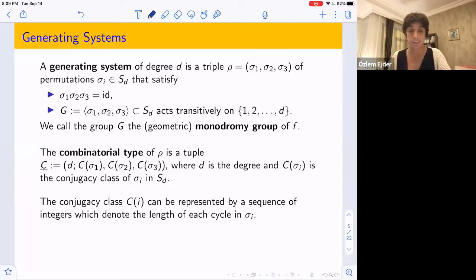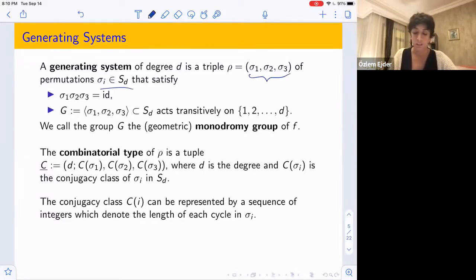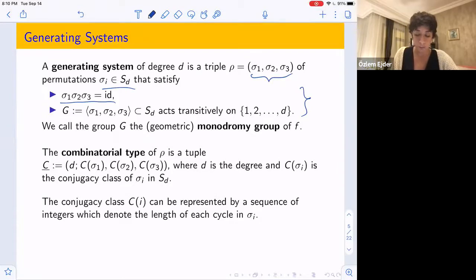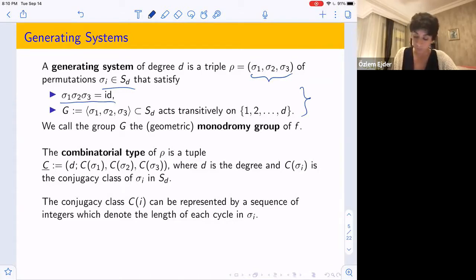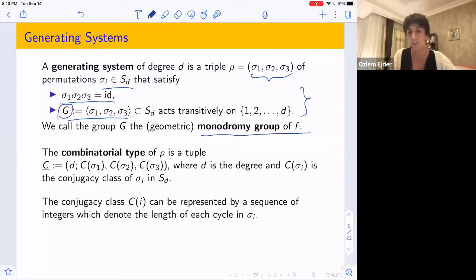The two previous speakers, Edray and John, talked about generating systems. For generating systems: if we have a Belyi map of degree D, we call the triple (σ₁, σ₂, σ₃) of permutations in S_D a generating system of degree D if their product σ₁σ₂σ₃ is the identity, and the group G generated by these permutations inside the symmetric group on D letters acts transitively on {1, ..., D}. We call this the monodromy group of F — the geometric monodromy group.